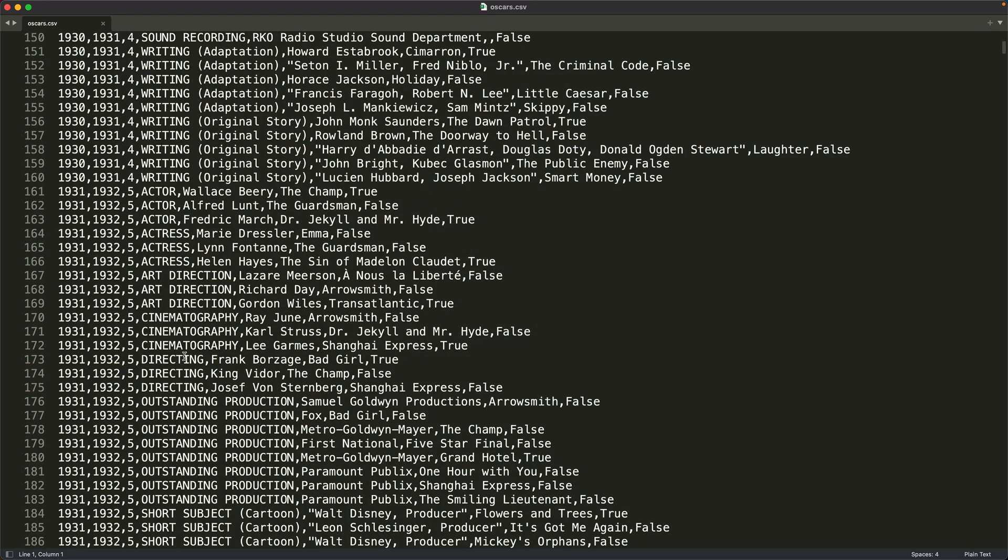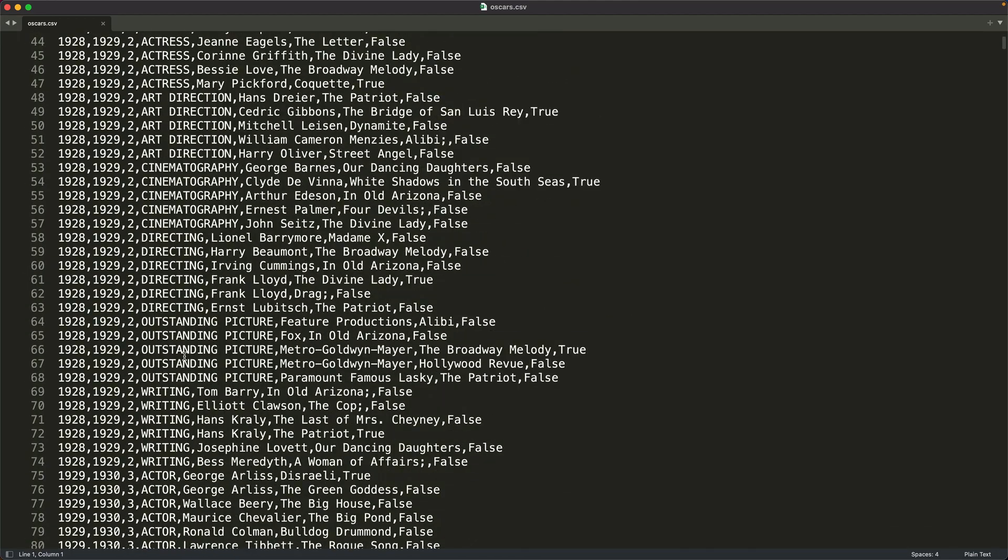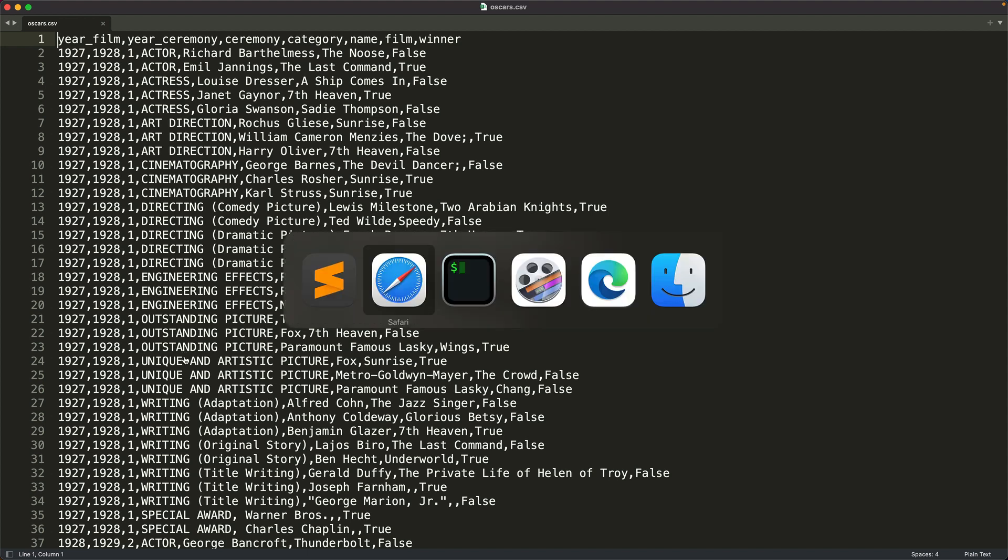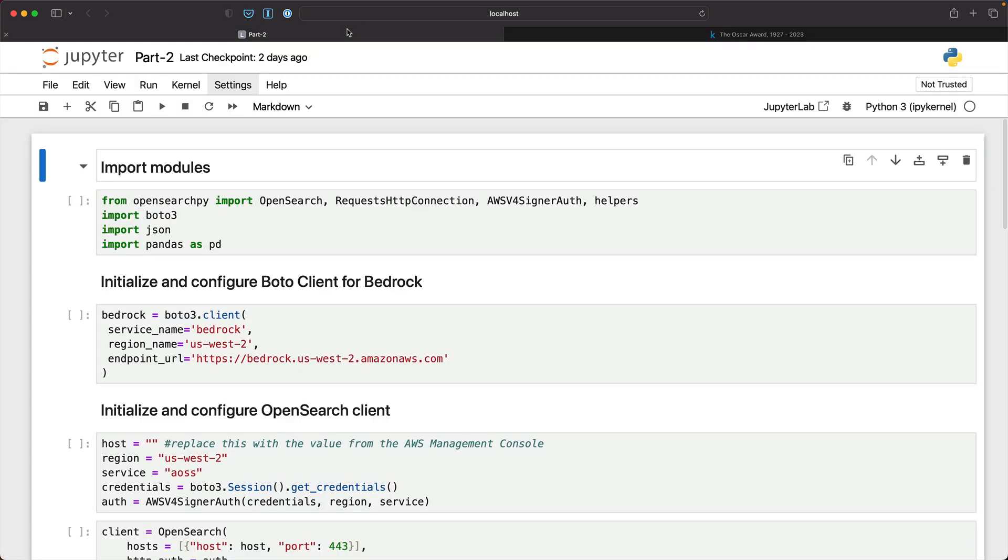Now, this is a perfect dataset because it is very clean, very well structured, and we are going to follow certain steps to convert this into word embeddings and perform similarity search to retrieve context for our chatbot. So let's switch to the Jupyter notebook and get started with the steps.